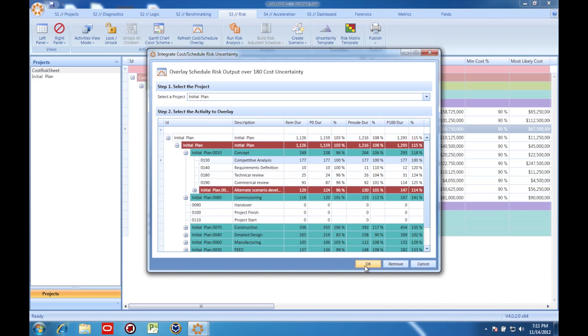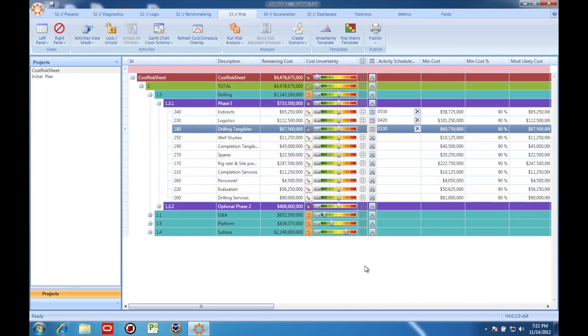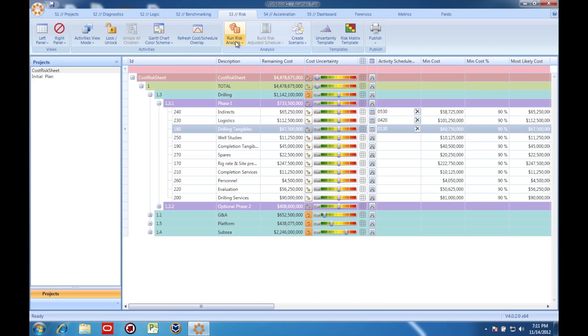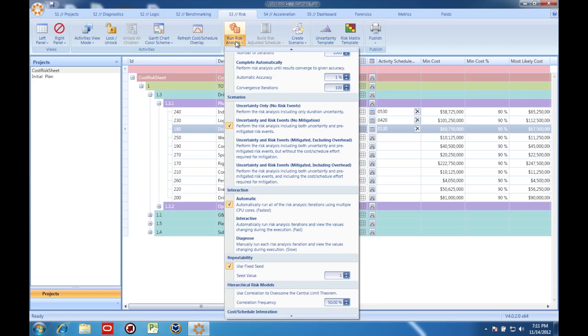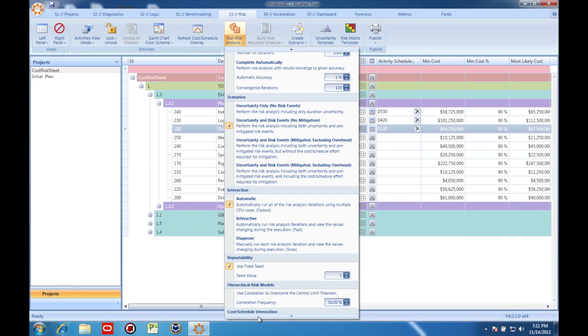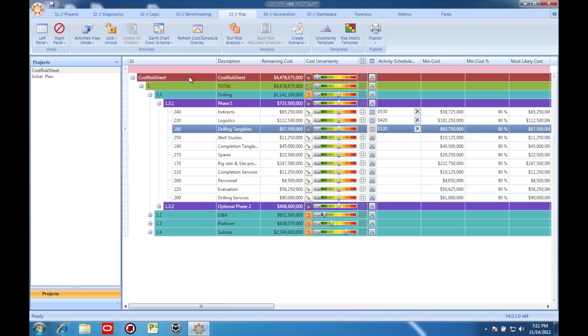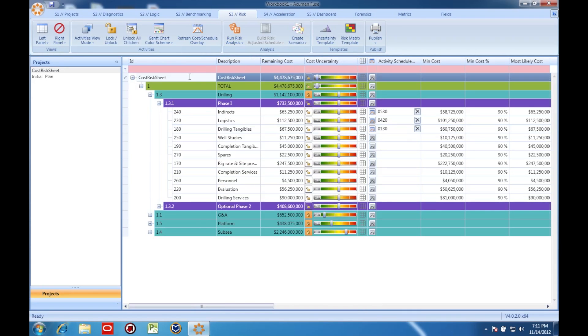Once I'm done with the mapping, I'm going to run another Monte Carlo simulation on the cost. And I'm going to make sure that I have this option selected, which tells Acumen Risk to account for the cost of schedule risk impact.